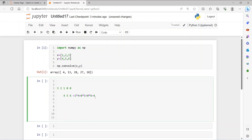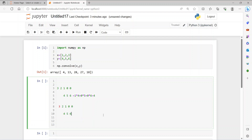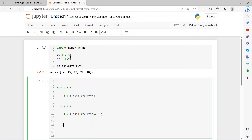Now let's go to the second one. We slide one more bit. Then it's going to be: 2 overlaps with 4, 1 overlaps with 5, and nothing on 6 — so imagine zero. It's going to be 2×4 plus 1×5 plus 0×6, which gives you 8 + 5 = 13.